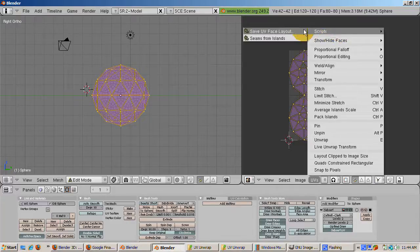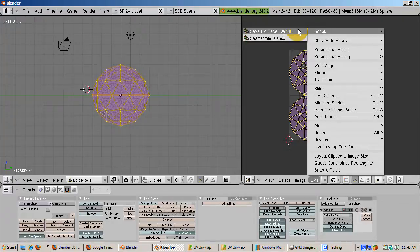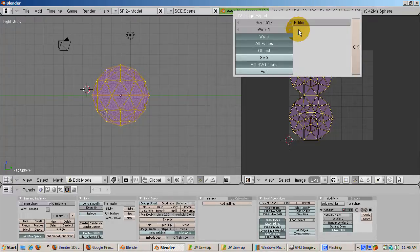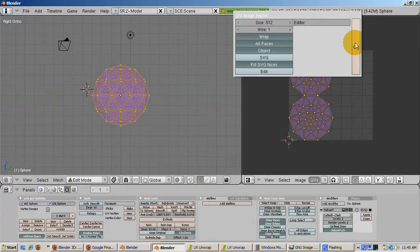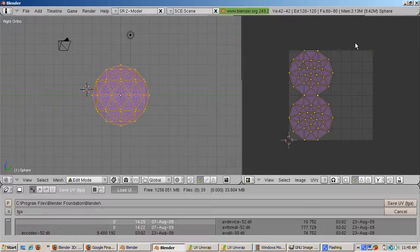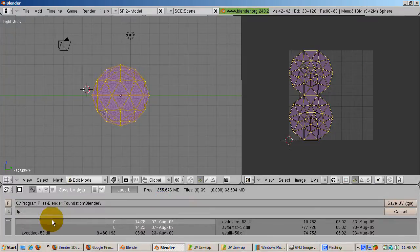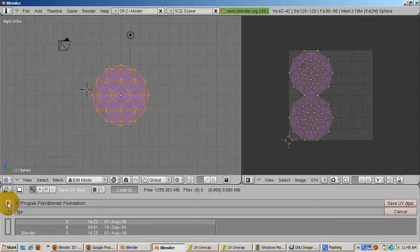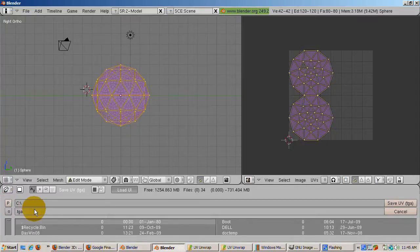From the UV's menu item, select scripts and choose save UV face layout. Accept the default of 512 by 512 pixel map which is perfect both for non-game and game use in Blender. And save the file, a targa image file, into your project directory.